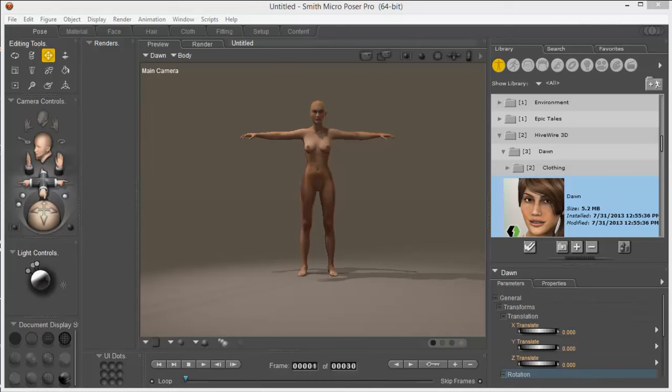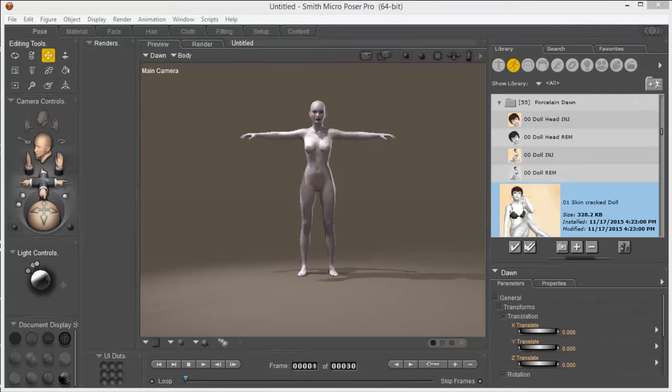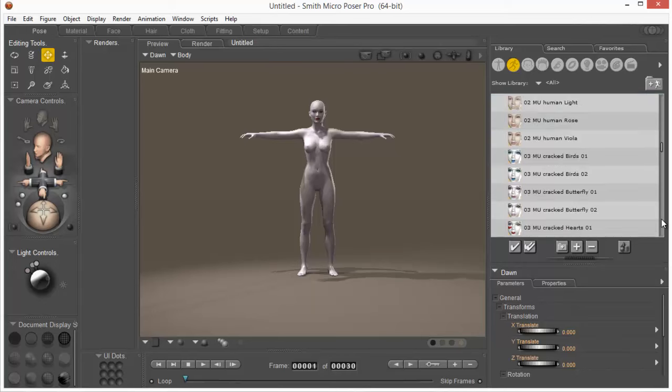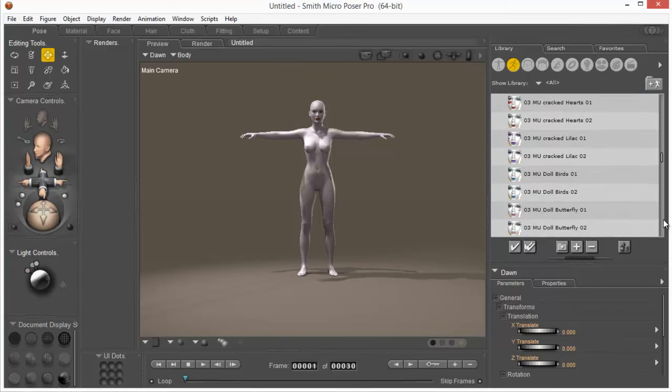So here I have the Dawn figure loaded with the Porcelain Dawn Cracked Doll skin applied, and then I also want to make sure I convert one of the unique extras and I decide I want to use the hearts and the red-looking eyes.